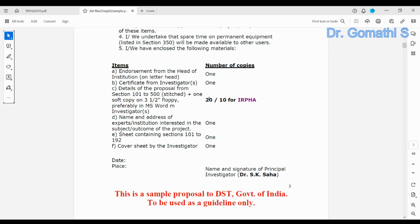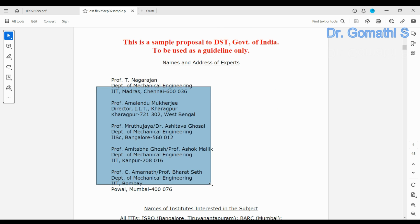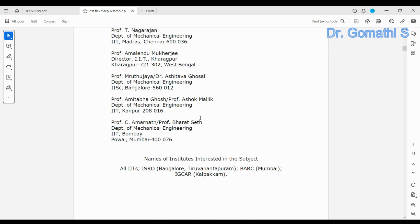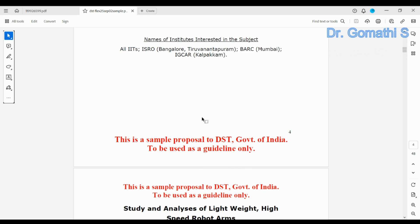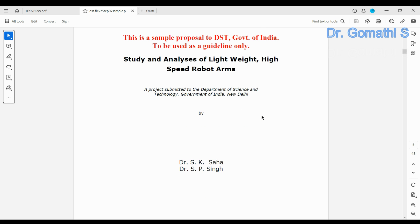This section references floppy disks, but since we no longer use them, if you are sending a CD, use that detail instead. Next, you have to provide the name and address of the experts. After that, your actual project content starts.